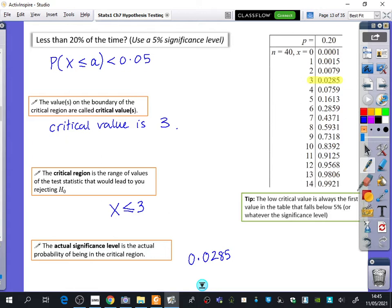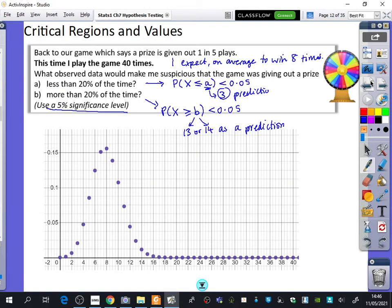Here's a really important tip: if you use these tables, it's way better than using a calculator, because you can see all of these numbers at once. When you do it on the calculator, you see one of them, then have to go back, then you see another one. You can see all of them at once on this page. Tip: the low critical value — the low end — is always the first value in the table that falls below 5%, or whatever the significance level is for that particular test. So if it was the 10% significance level, the critical region would have been 4. If it was a 1% significance level, the critical region would have been less than or equal to 2. But the significance level will always be given to you in the question. Just to confirm, we predicted it was going to be 3, and it was 3 for the critical region.